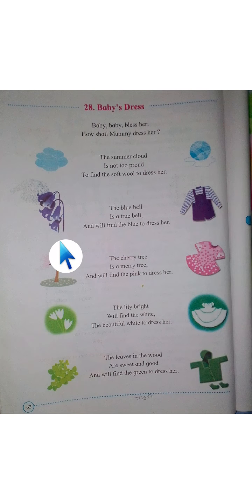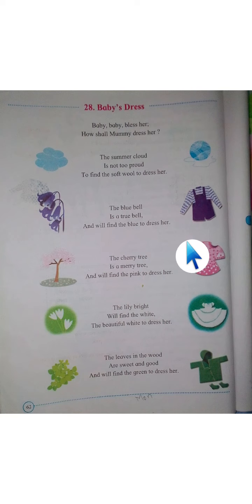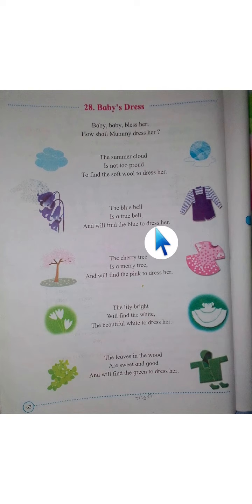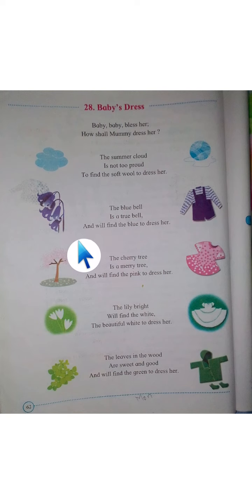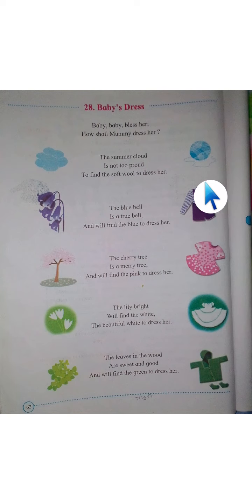The bluebell is true bell and we will find the blue to dress her. We have seen the bluebell flower. Blue color bhi hai hamare paas option — ki blue color ki bluebell ki color. If we dress our baby with the bluebell color, that is the true bell color and this will suit our baby.